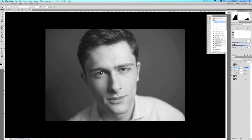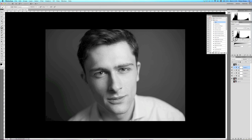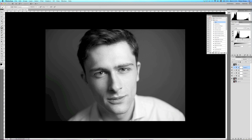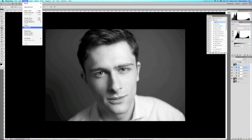When I'm happy, I go to a levels adjustment and pay attention to the left and far right. I bring the left side in slightly to enhance the blacks, then bring in the white area to increase the whites — not too much though, otherwise you blow out the image. Here's the comparison: this is the flat desaturated image, and this is the after — as you can see it's already quite punchy and contrasty.